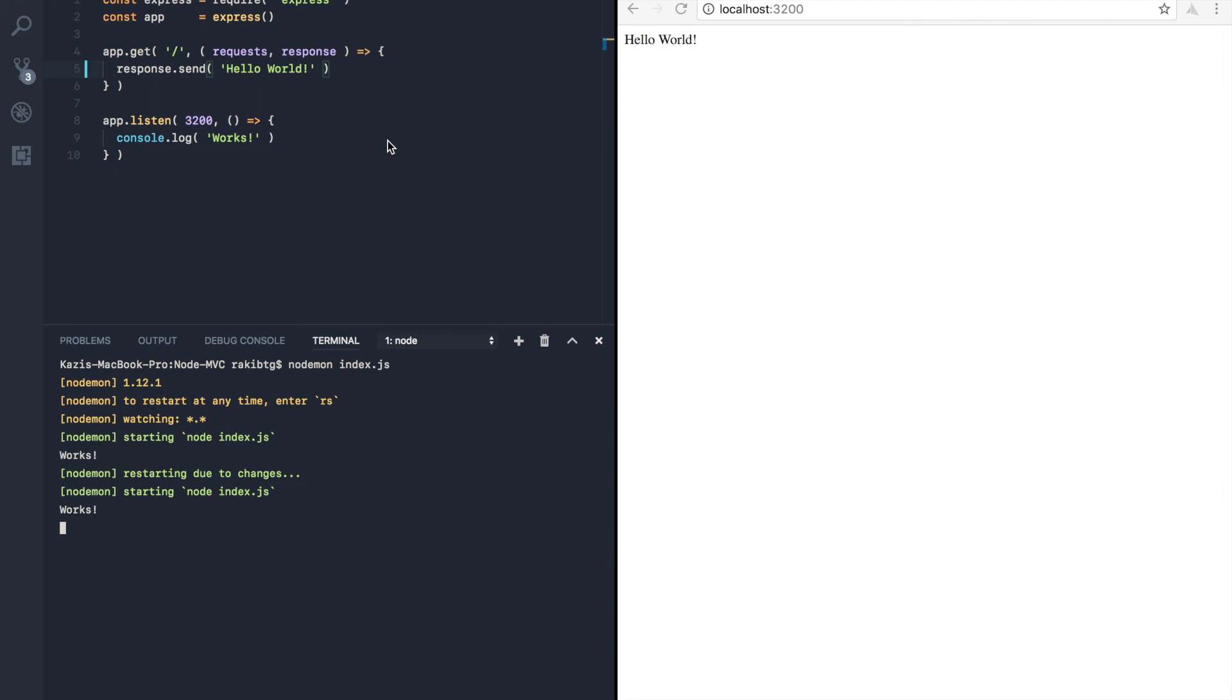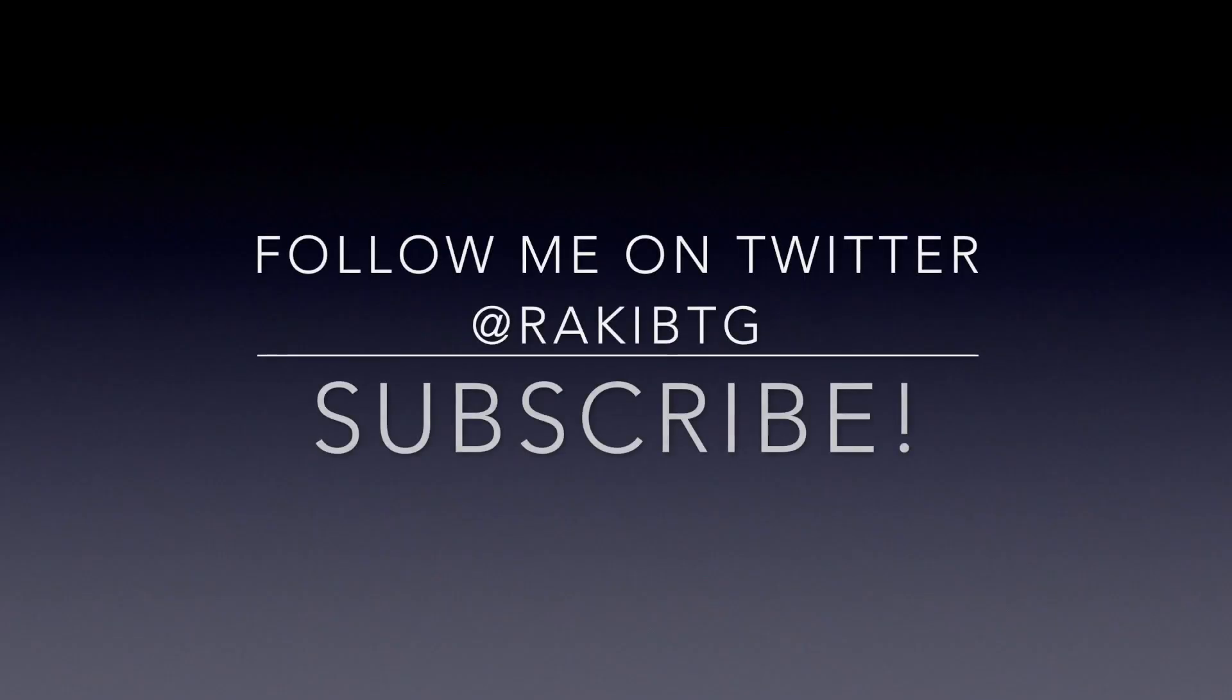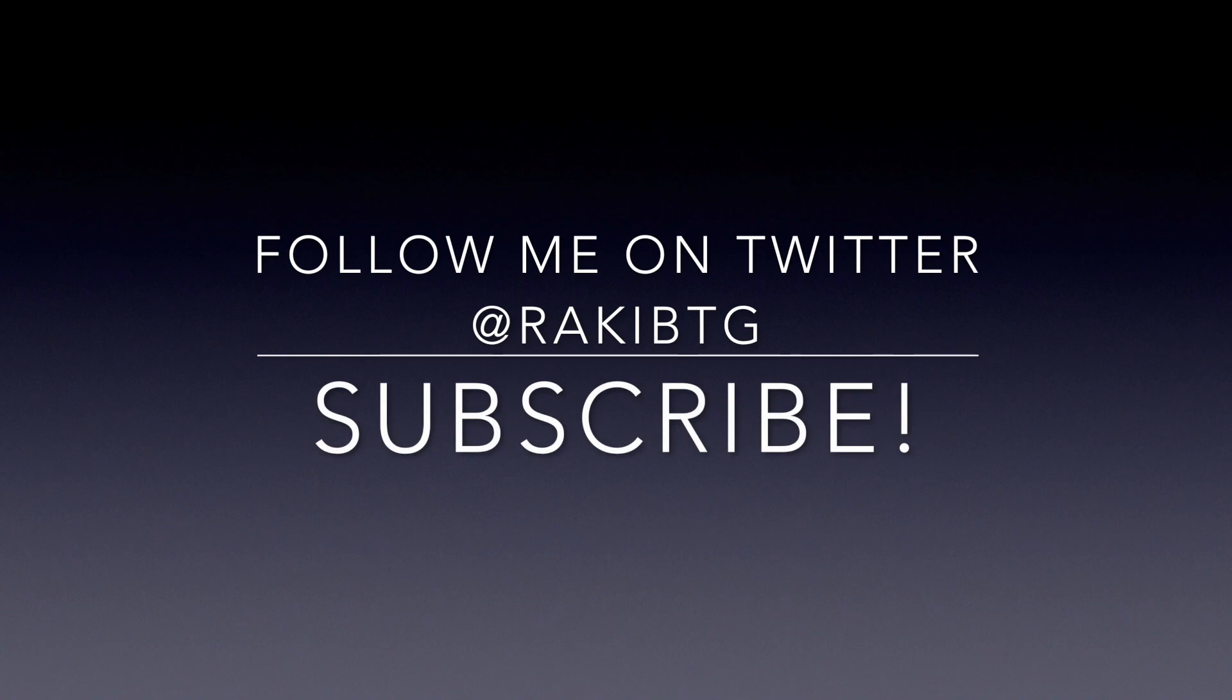So thanks for watching this video. And in the next episode, we will talk about npm scripting. So we will make a custom npm start command where everything will be handled there to start the server. So stay tuned for the next episode. And don't forget to subscribe. That will really inspire me to continue. And follow me on twitter for updates.